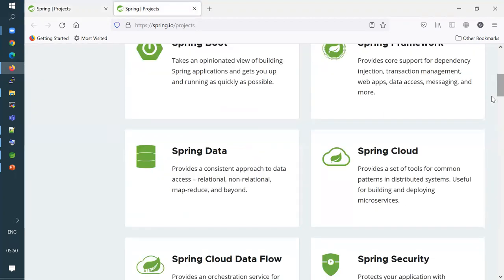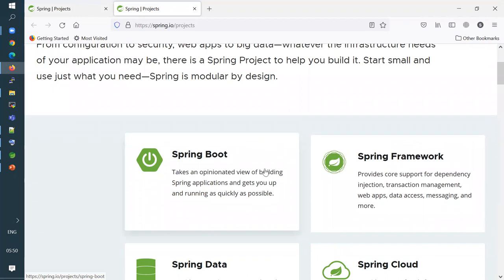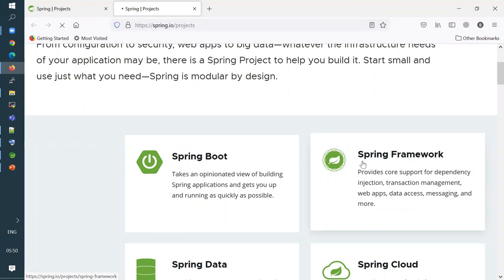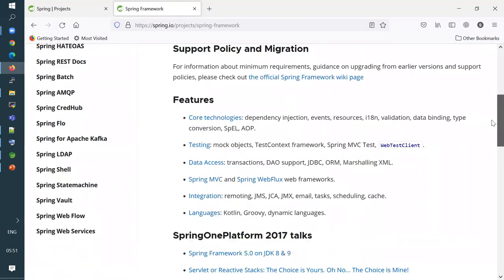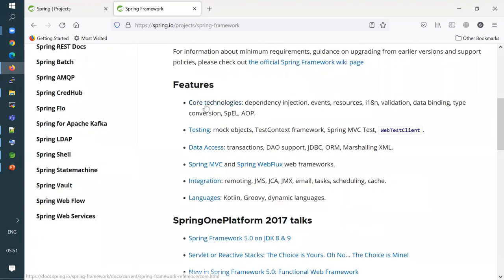We're going to talk about Spring Boot Framework, which became quite popular for building microservices. Spring Framework is the core — it supports IOC and Dependency Injection. The core technologies of Spring include dependency injection, the IOC container, events, validation, data binding, Spring Expression Language, and AOP. You also have Spring MVC and Spring WebFlux for building web frameworks.